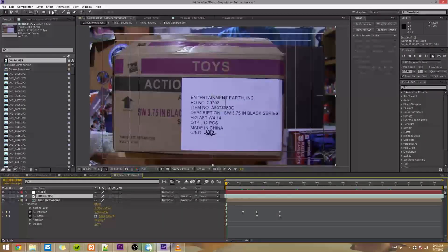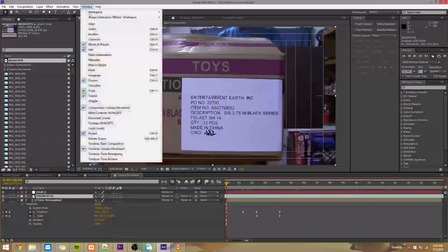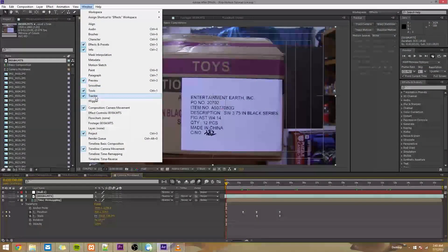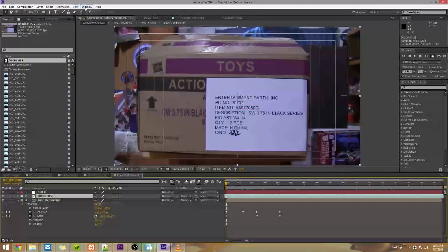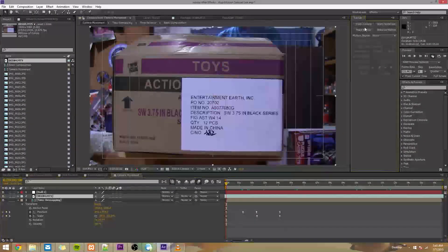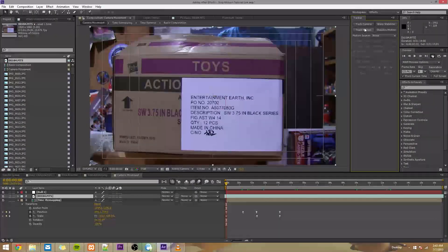Now if you don't see this, go to window, tracker, so window, tracker, and then track motion.